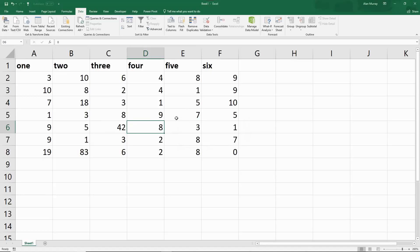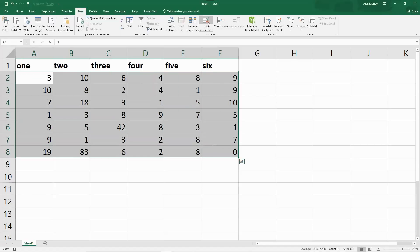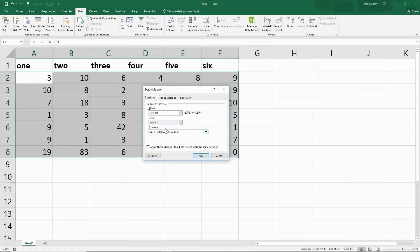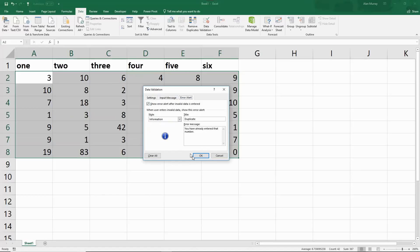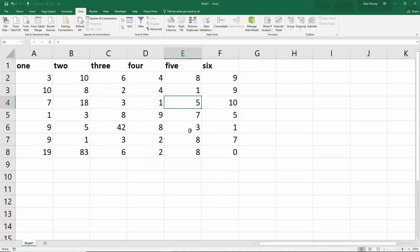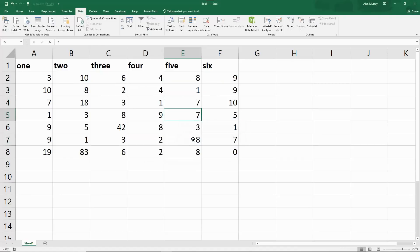If I was to highlight those cells and in data validation switch it to Information, keeping all the same settings, it will just alert the user. There's the message—I can just say OK and it lets me do it.